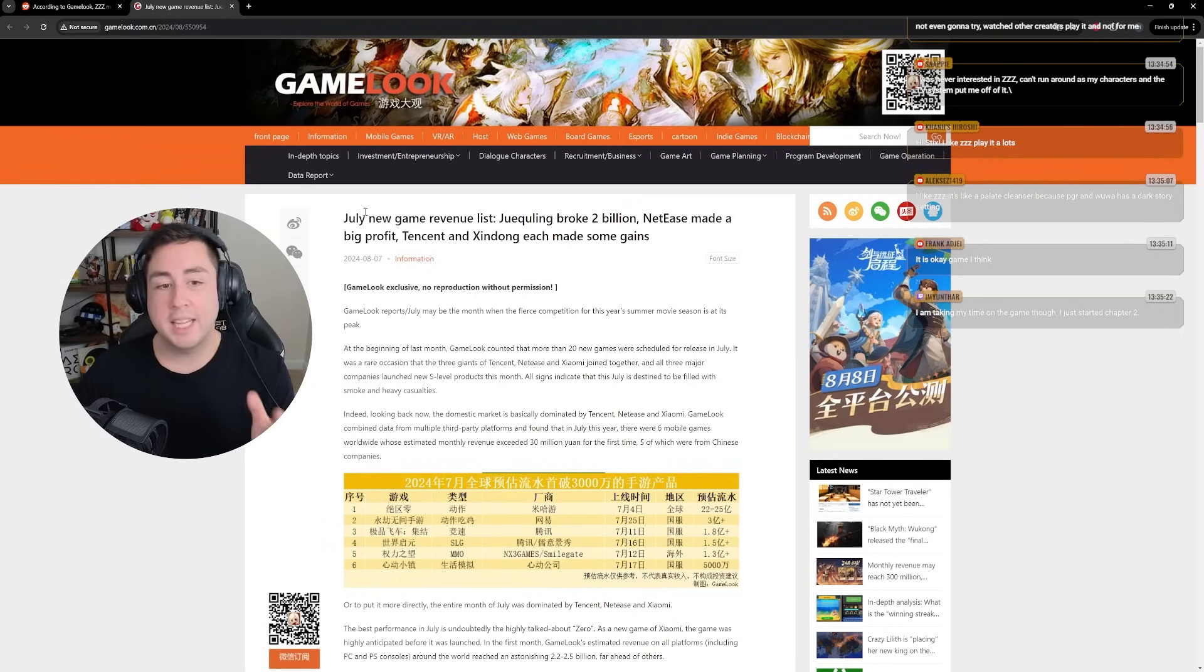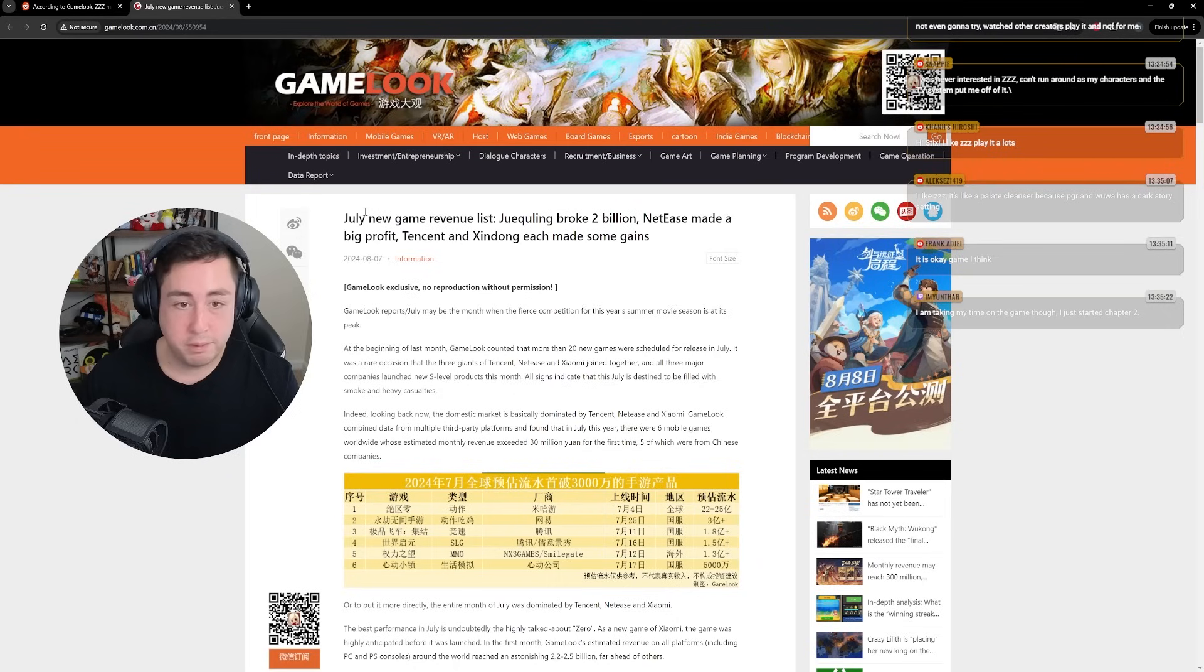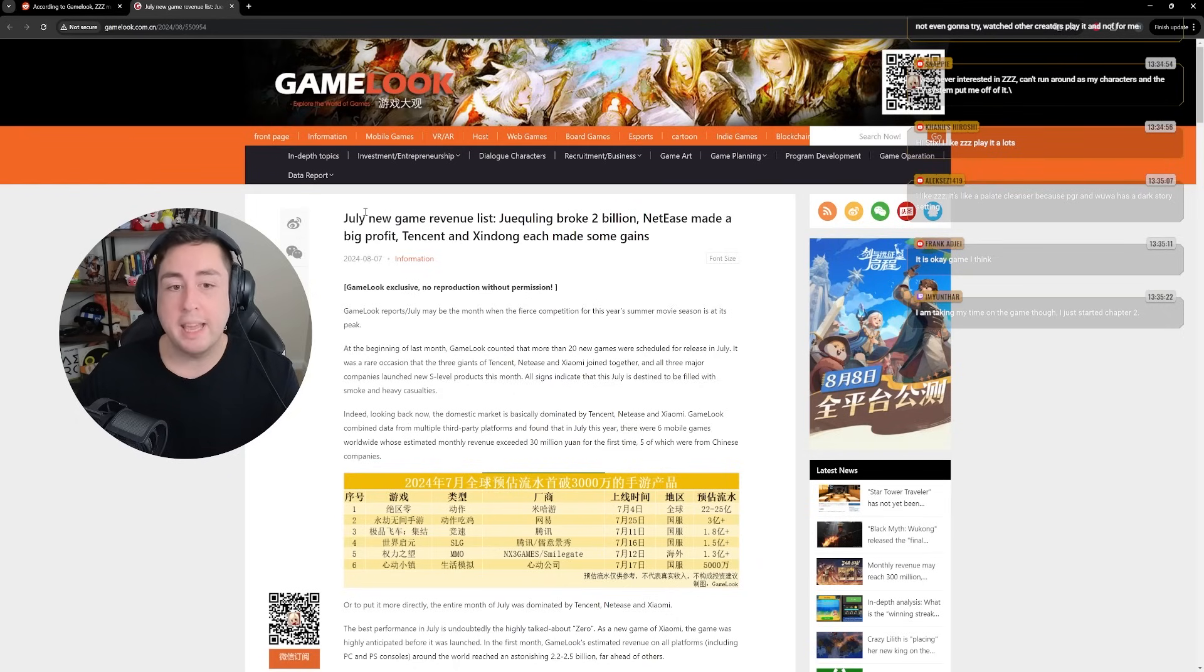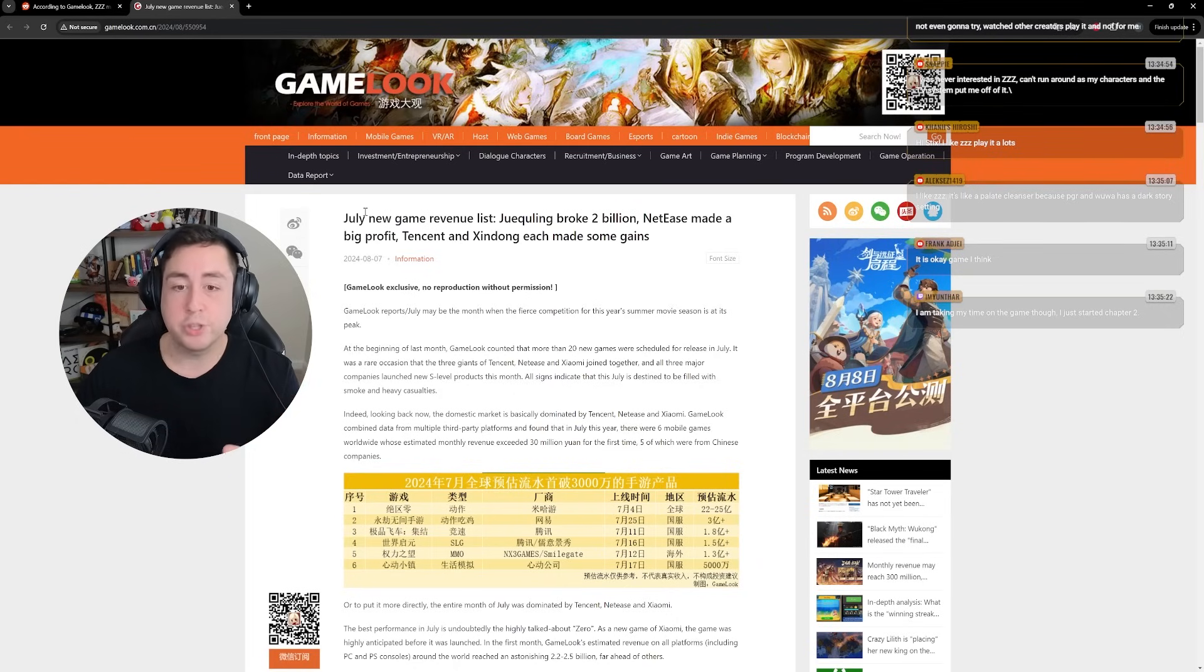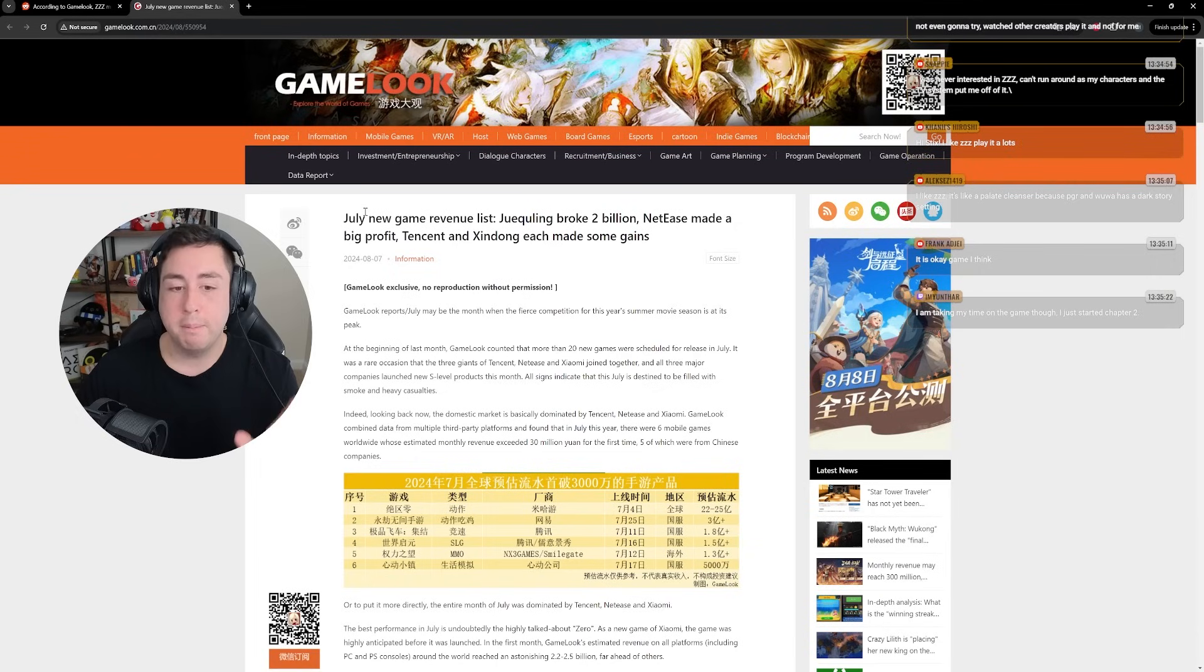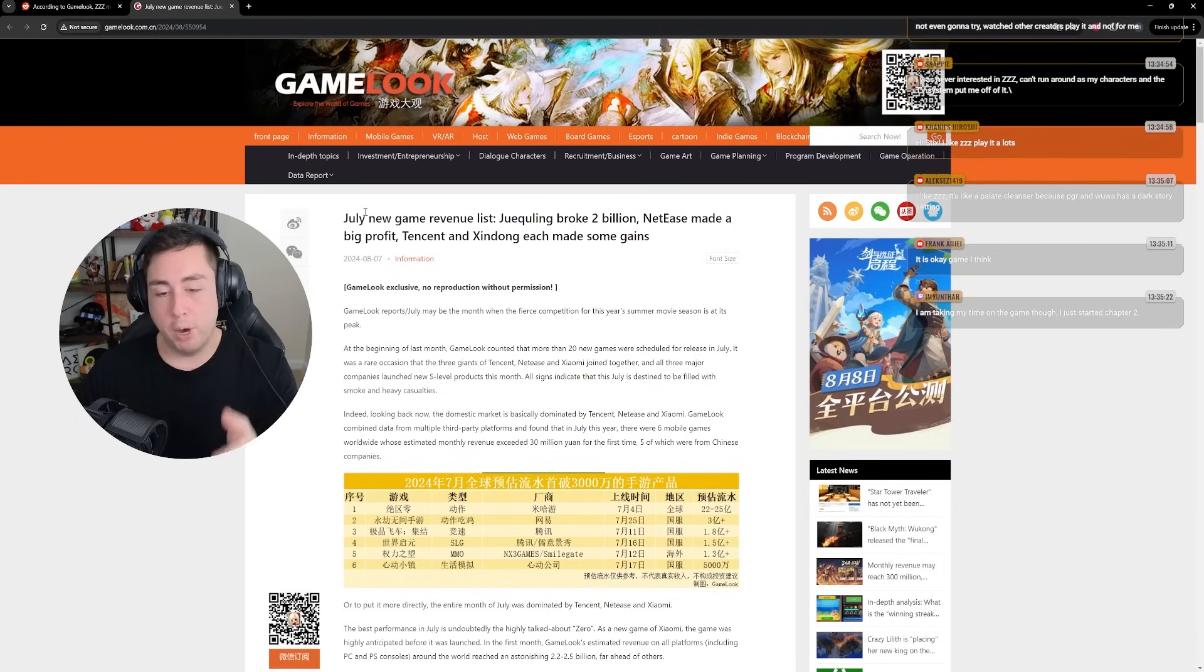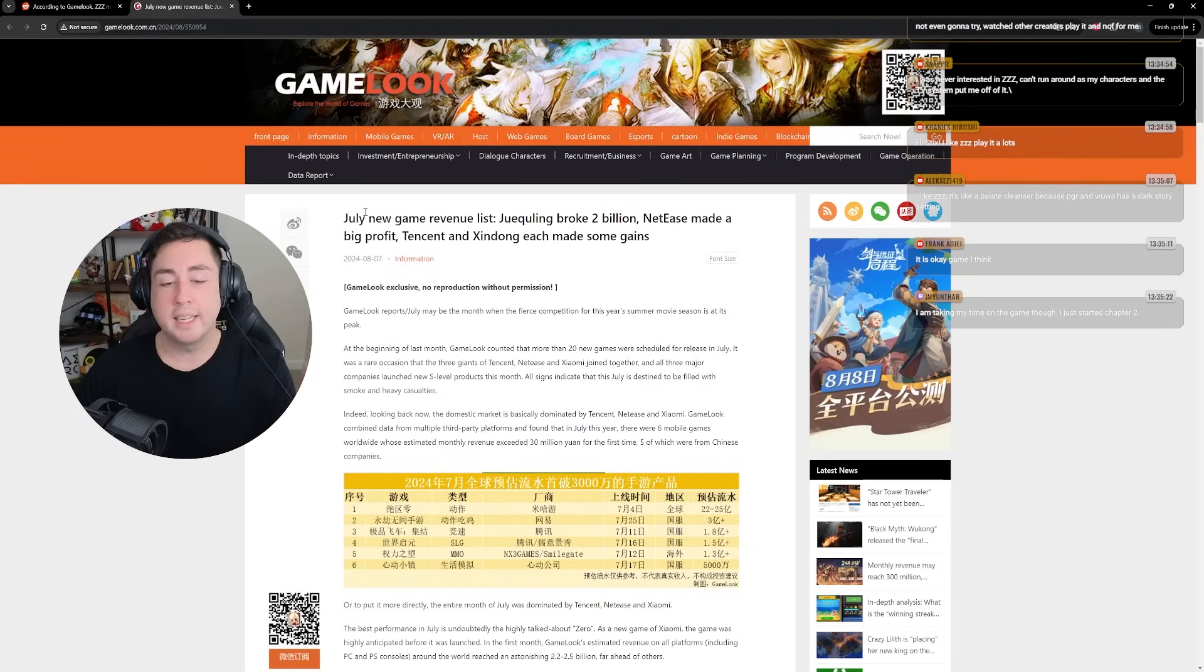Now, as of the last three days, GameLook published a post showing Zenless potentially broke 300 million dollars across mobile, PC, and console.